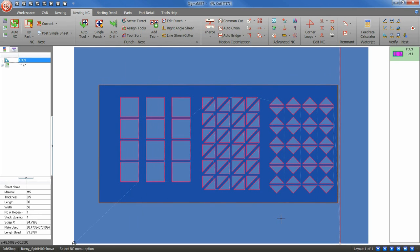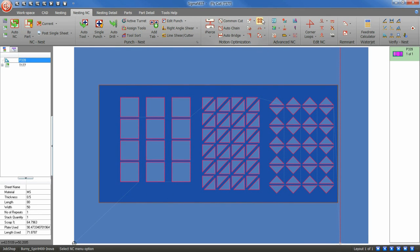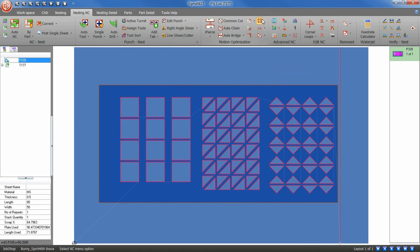Next, click on the Flycut icon in the menu ribbon. The Flycut parameters window will appear.